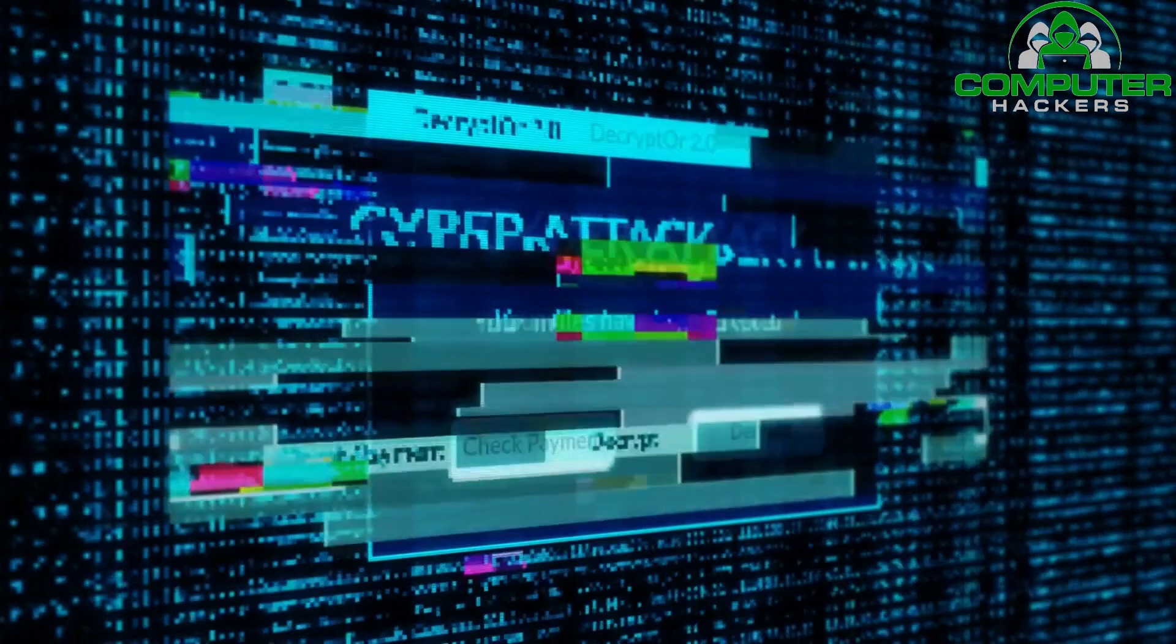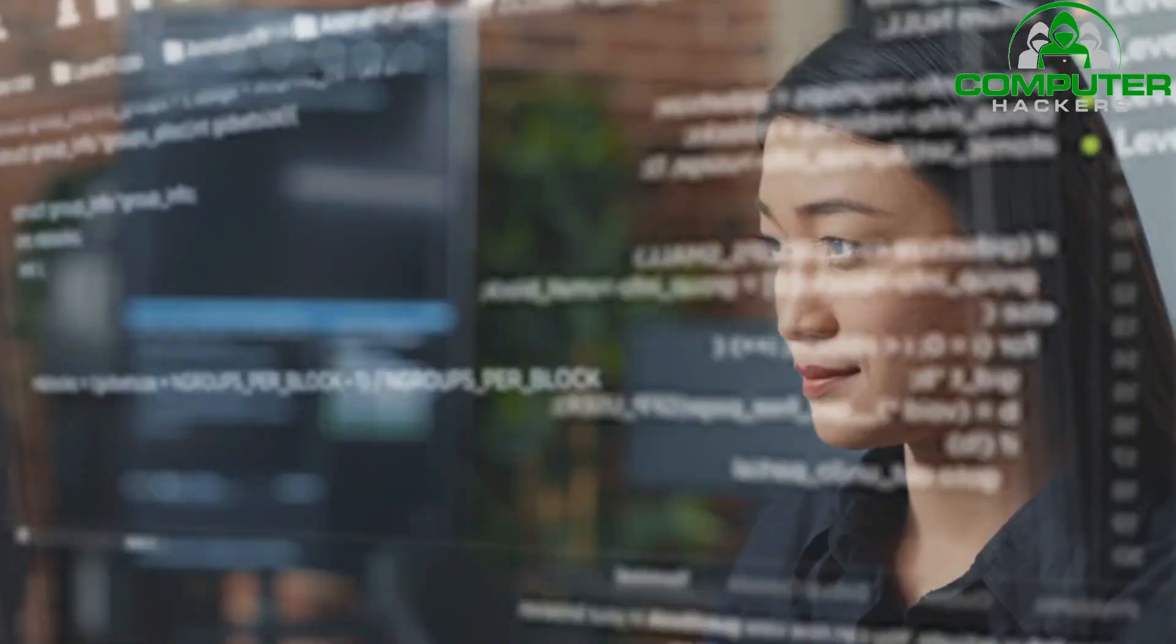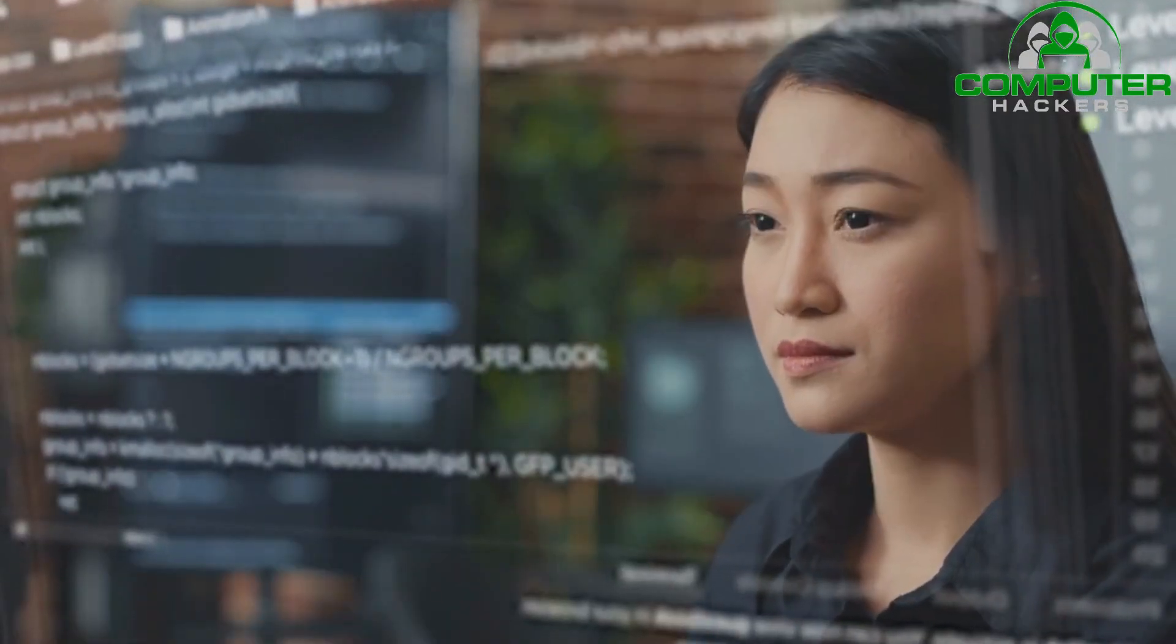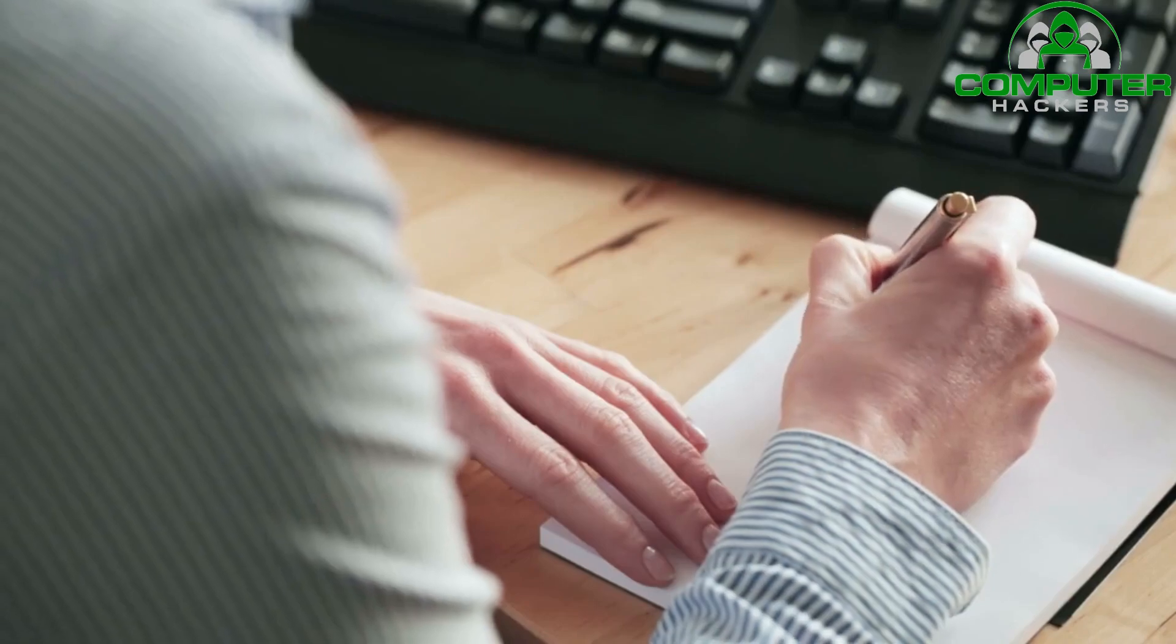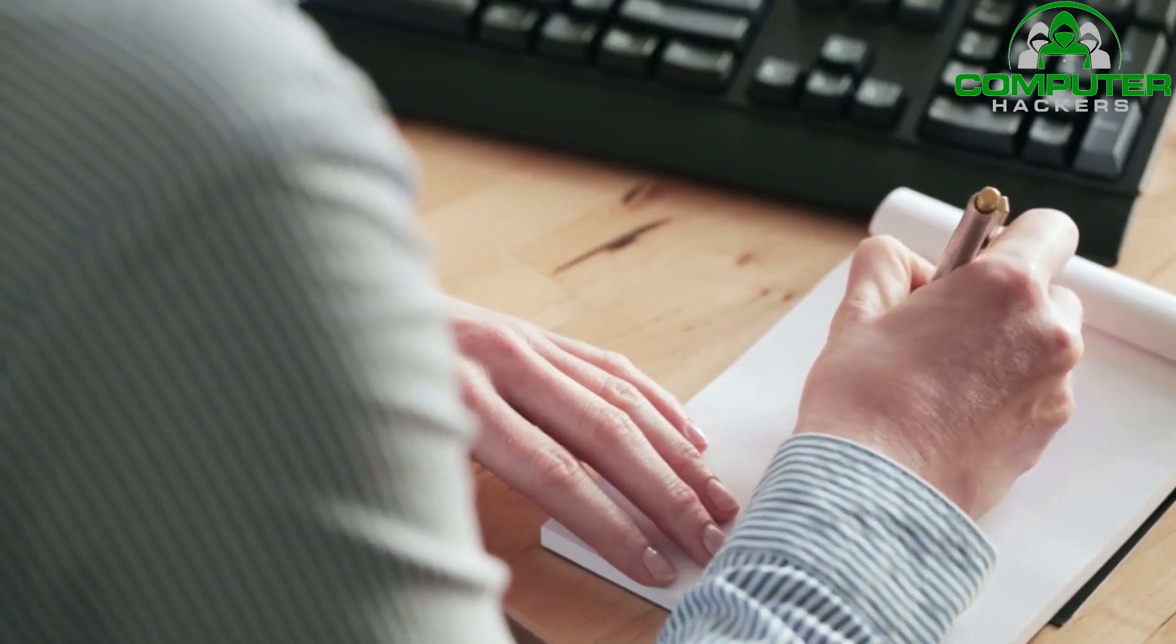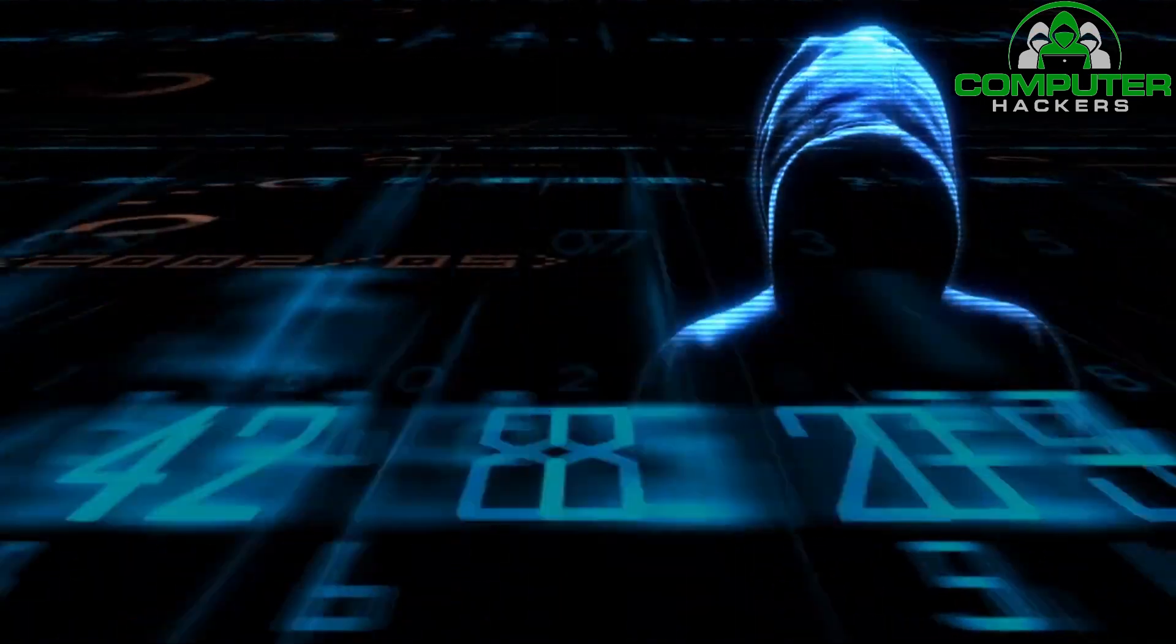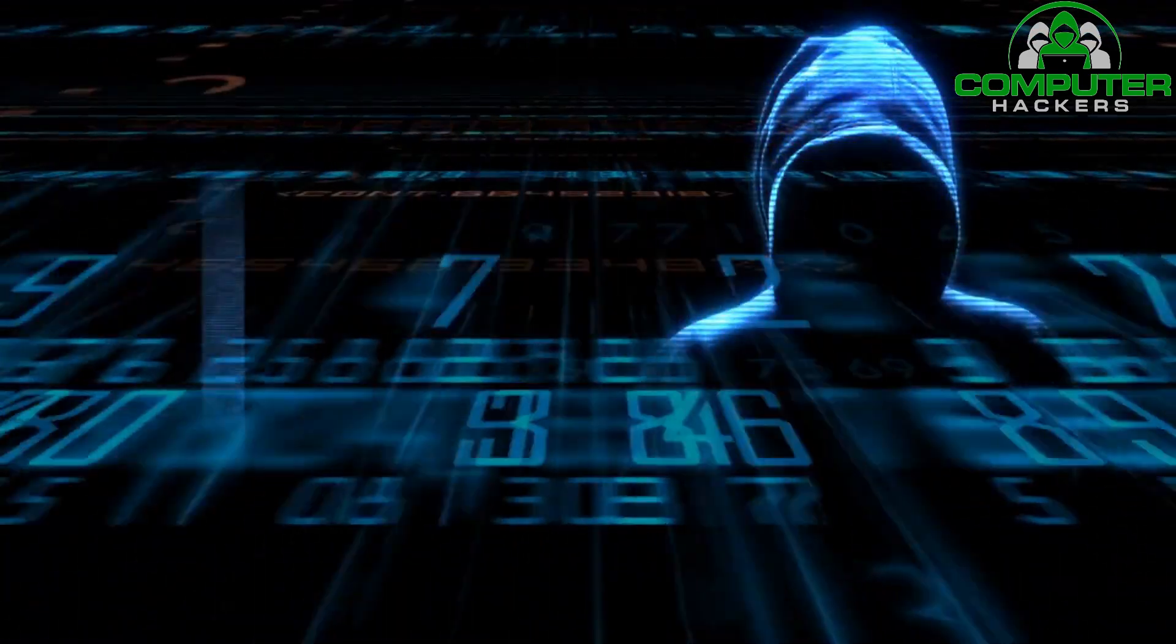With the increasing frequency and sophistication of cyber attacks, it's crucial for small businesses to have the right security tools and techniques in place. We've compiled a list of the top 10 latest security tools and techniques that can help small businesses protect their sensitive information and stay one step ahead of hackers.